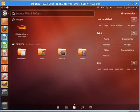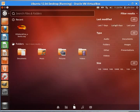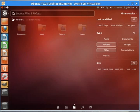If we select the file and folder tab, we have different filter results: last modified, we can select last seven days, last 30 days, last year, the type of file we're looking for, and the size.